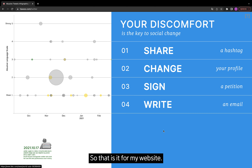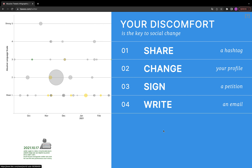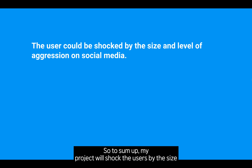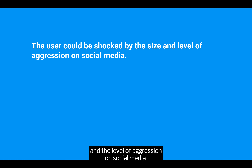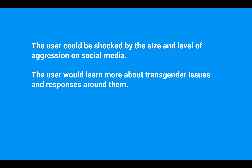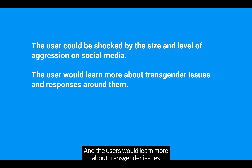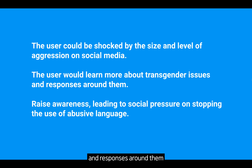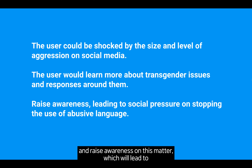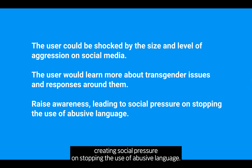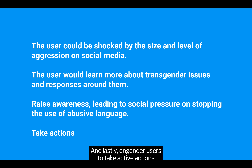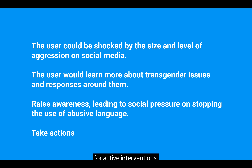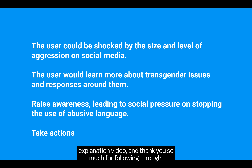To sum up, my project will shock users by the size and level of aggression on social media. Users would learn more about transgender issues and responses around them, raising awareness on this matter, which will lead to creating social pressure on stopping the use of abusive language, and encourage users to take active interventions. That is it for my demo and explanation video — thank you so much for following through.